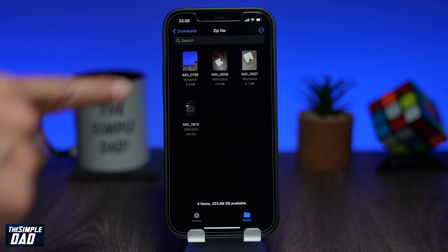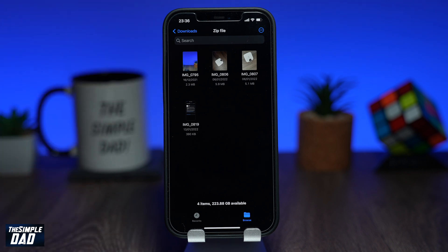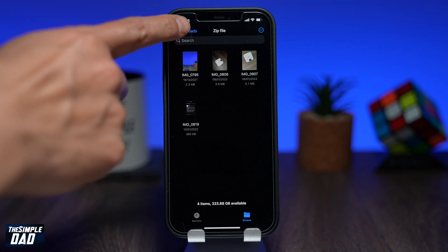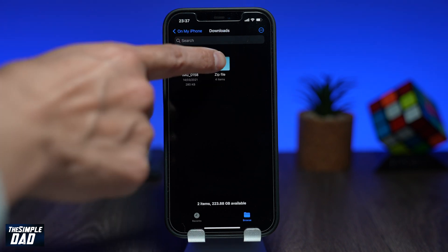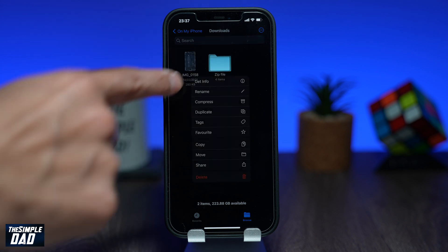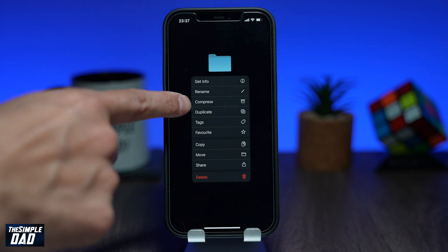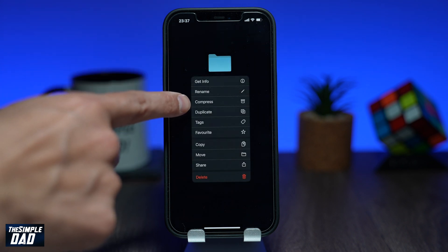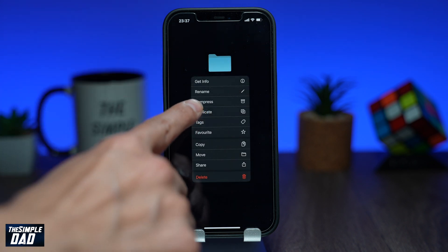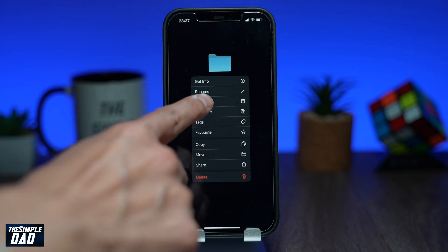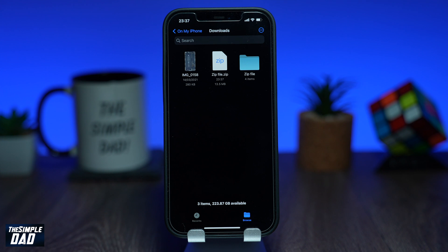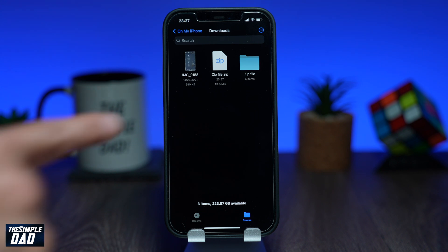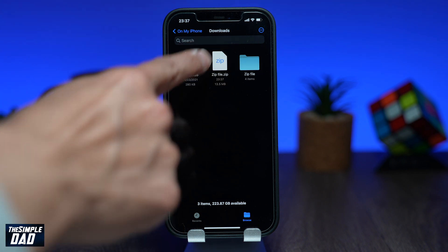Now go back a step and long press on the new folder which you've created. From this menu select compress. The folder will be compressed and a new file will be created with the zip extension.